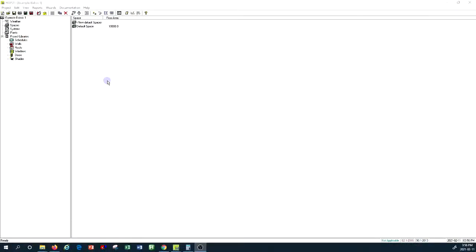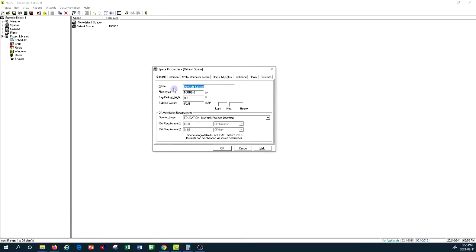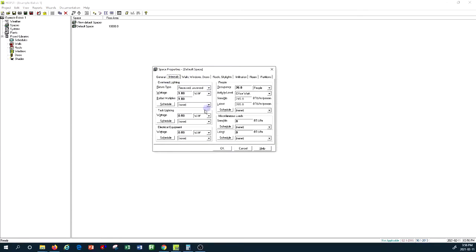Now that we are in the Carrier HAP working environment, I'd like to show you the space internal load. We want to look at some of the options for filling in information about the windows and the building envelope. I'm going to open the Space command, and under the default space we created, we already looked at the internal heat gain. Now we want to go into the tab called Wall, Window, and Doors.